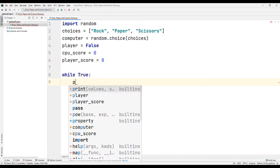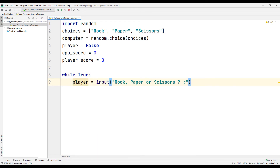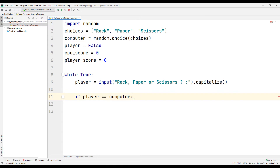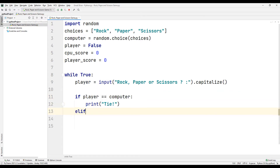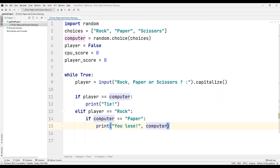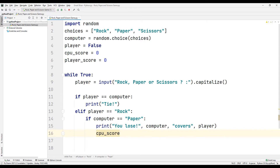First, ask the user to make a selection using the input function. Sync this selection with the player variable. If the player and computer variables are the same, use the print command to print a text indicating a draw to the console. If the user has selected rock and the computer selection is paper, print a text indicating that you lost. Then increase the CPU score variable by one.